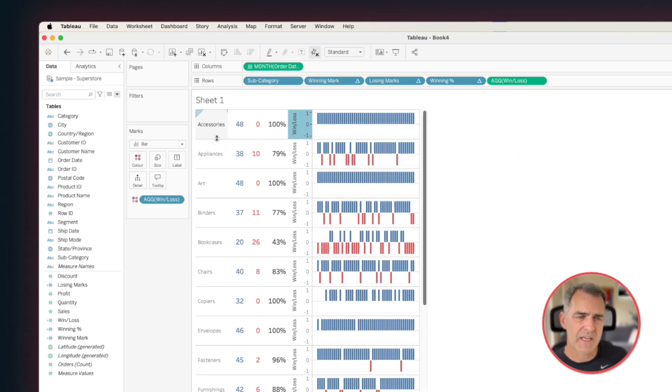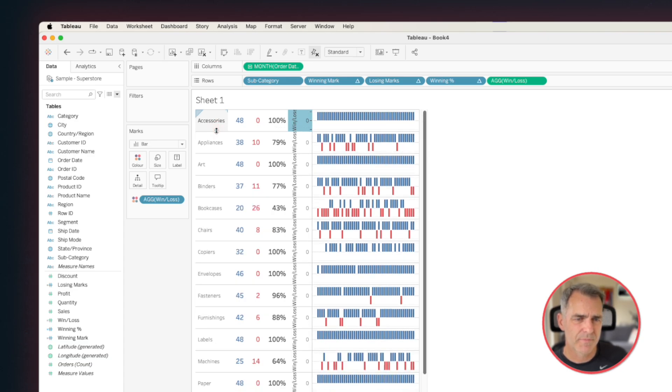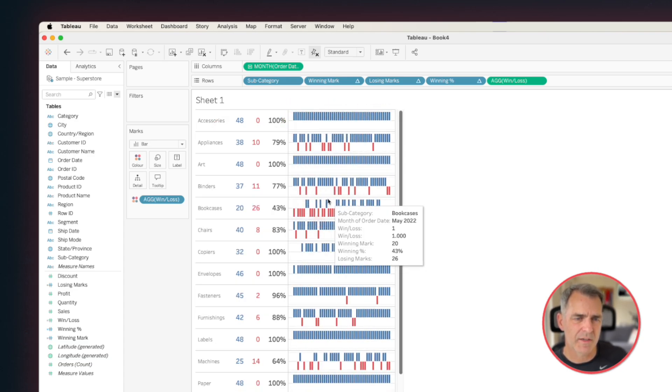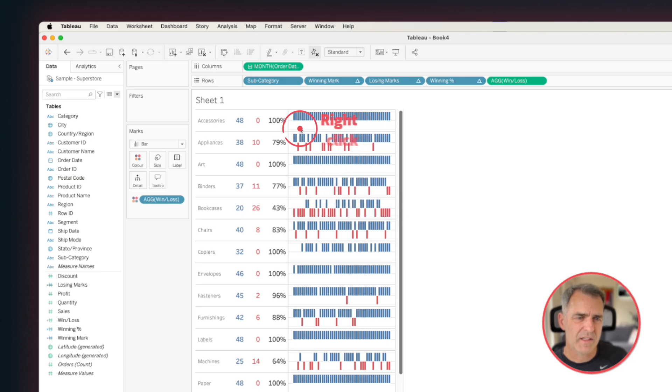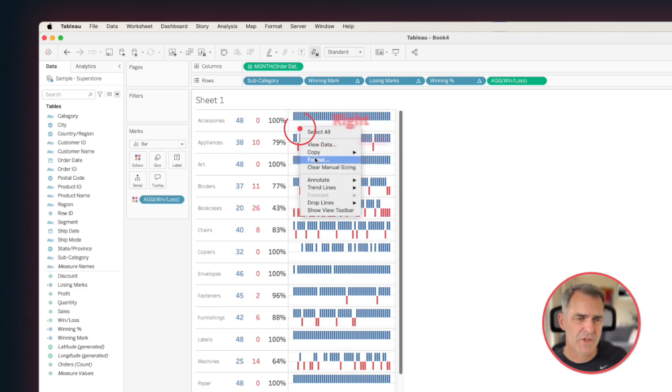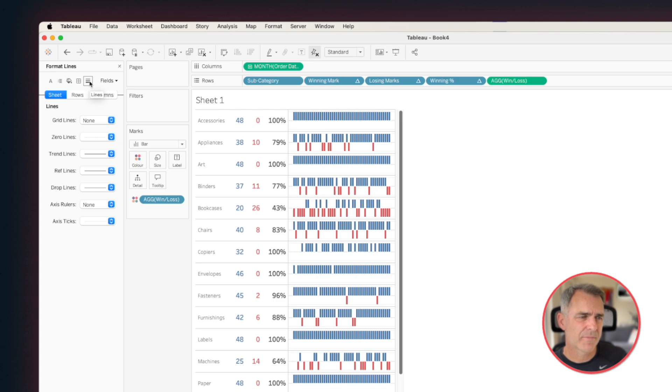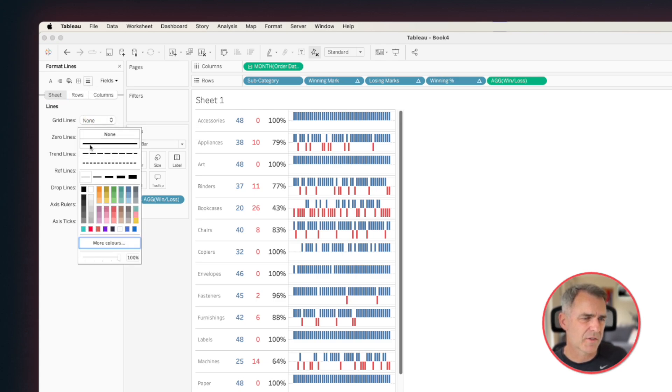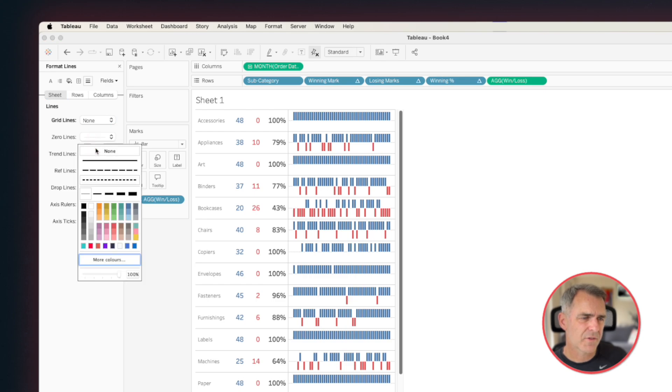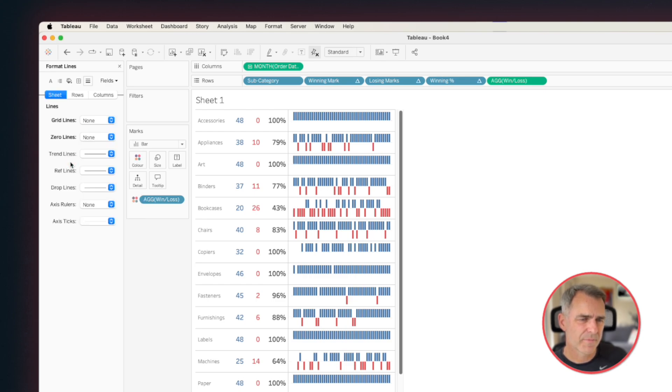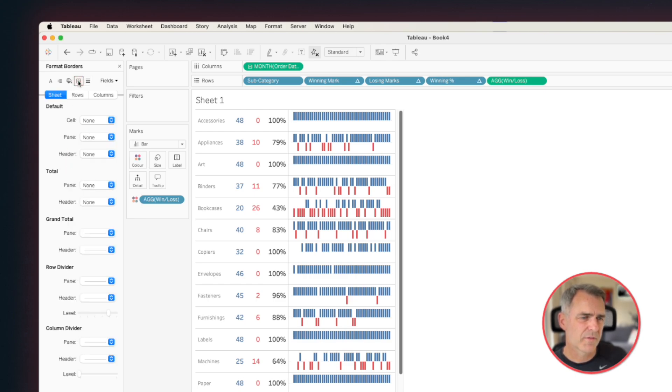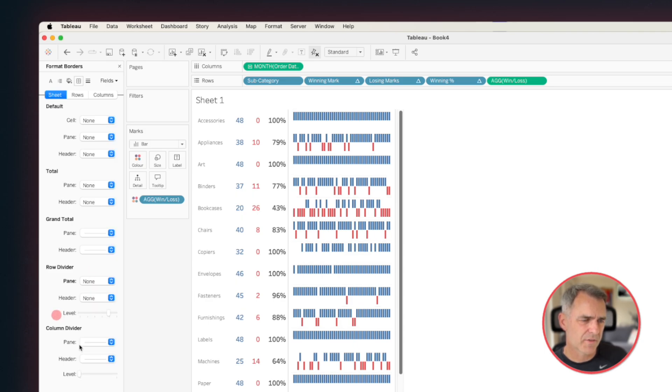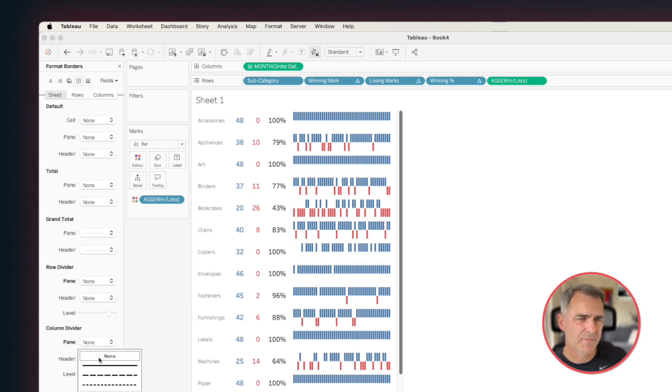We can now shrink up the rows a bit more. Right-click on the axis and uncheck show header. Right-click in the view and choose format. I'm going to go to my lines option. In my grid lines, I'm going to turn them on and then back off. I'll turn my zero lines off. Go to my borders, and I'm going to remove my row dividers and my column dividers.